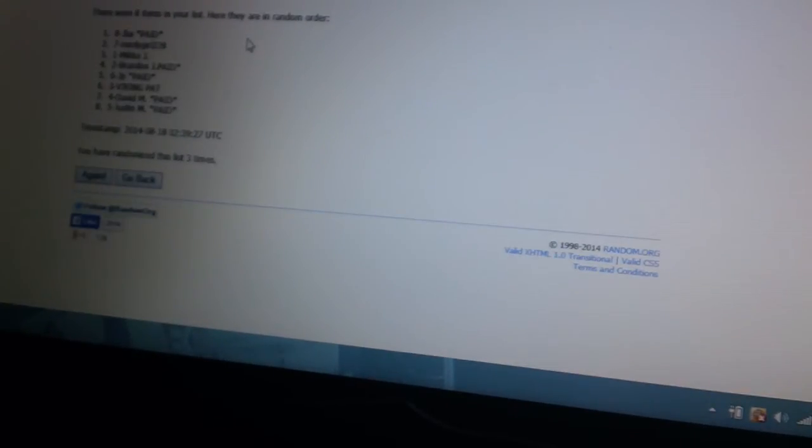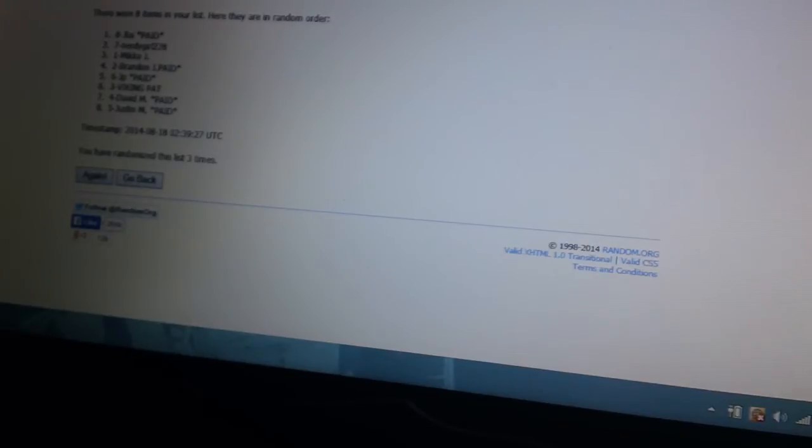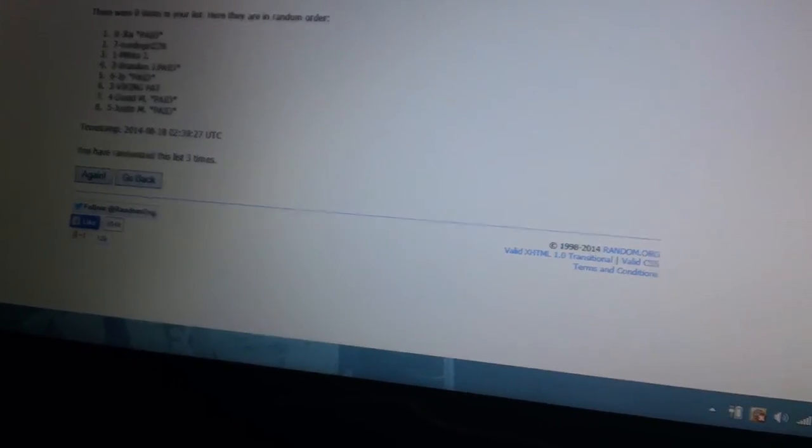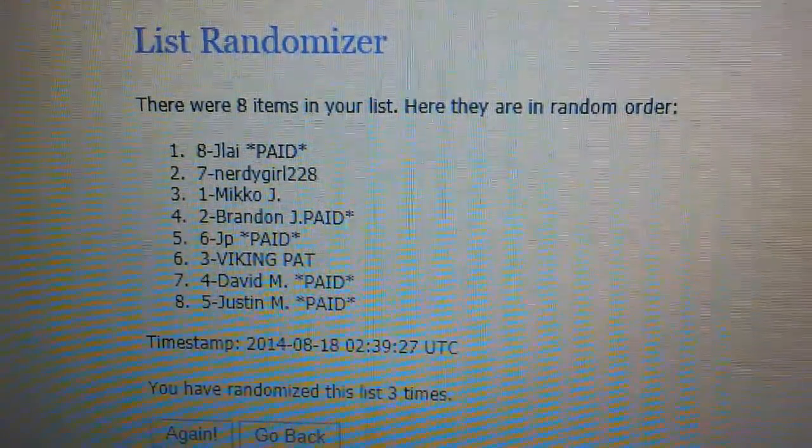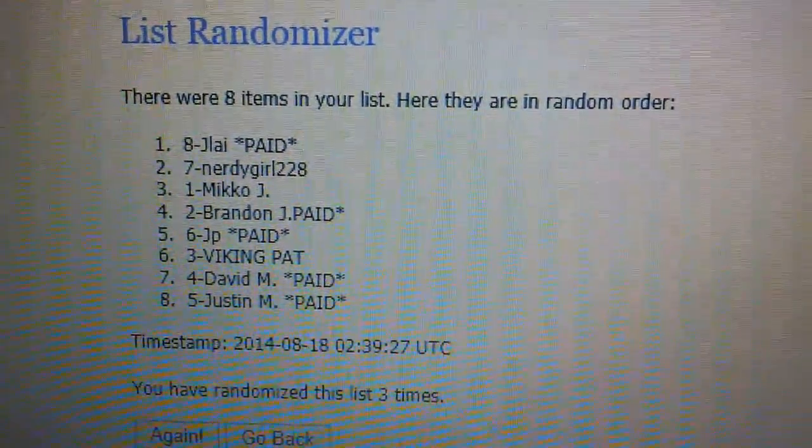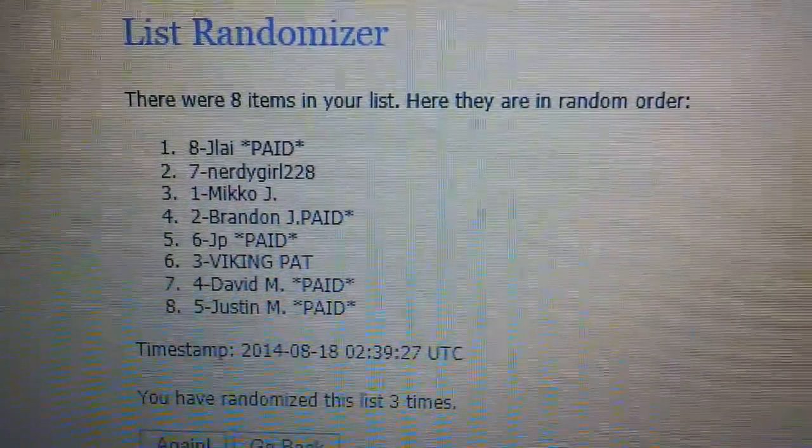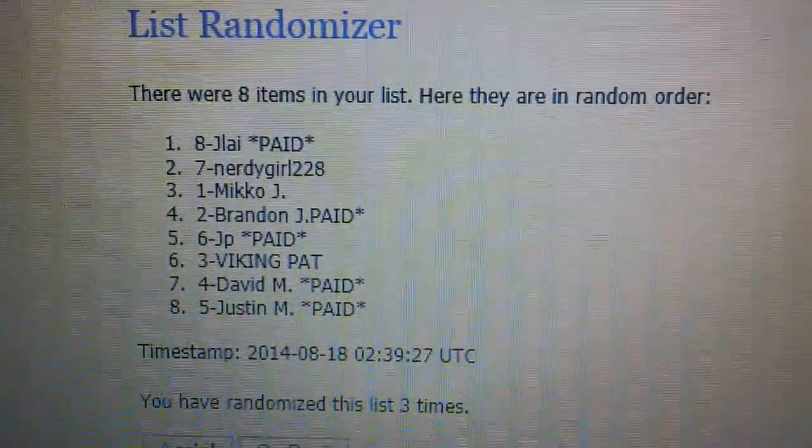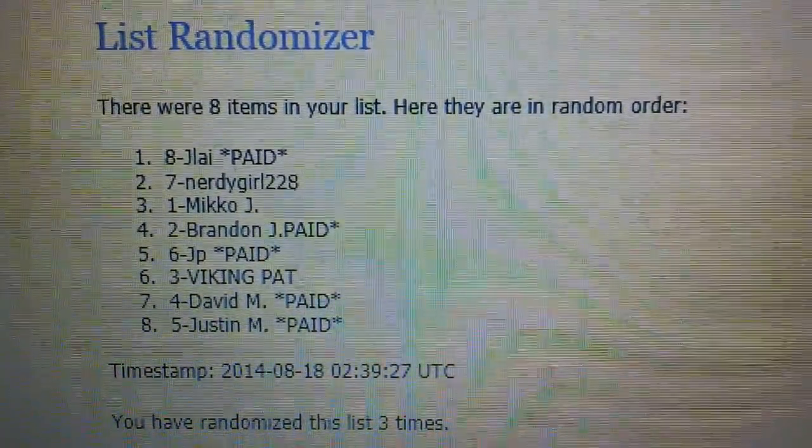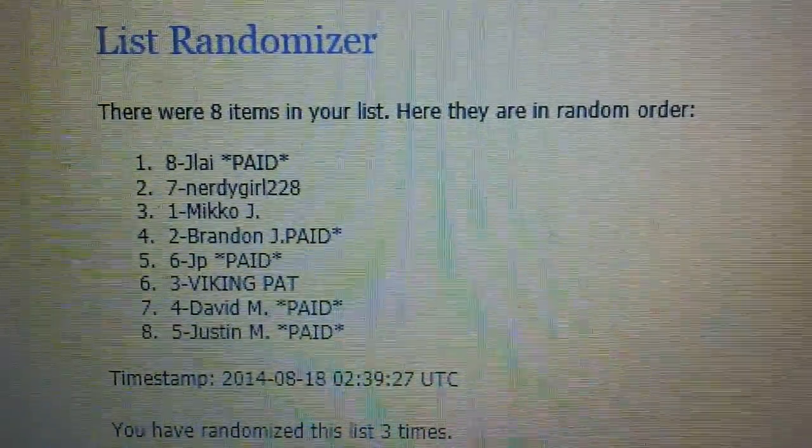Okay, so I'm gonna read this to you. There you go. So Jlai, nerdy girl, Miko J, Brandon J, JP, Viking Pat, David M, and Justin.